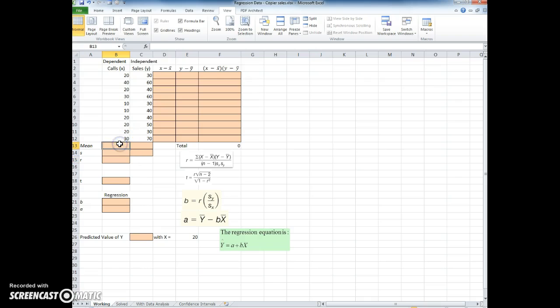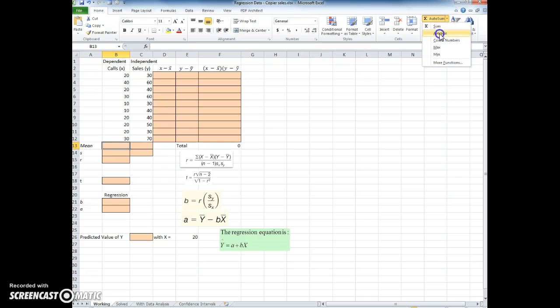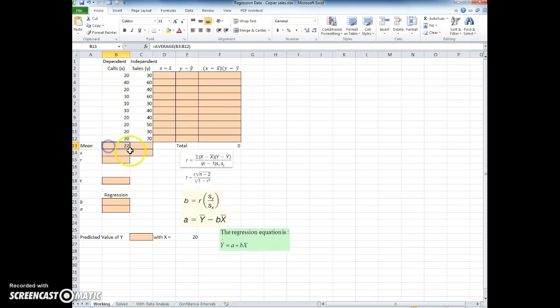The first thing we have to do is compute the mean, and I'm just going to go ahead and use the average function to compute the mean for each of these. I'm just going to copy that over.